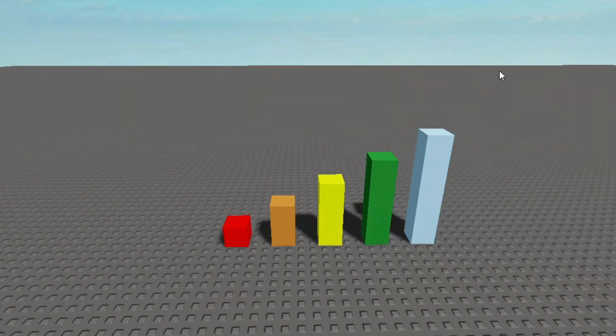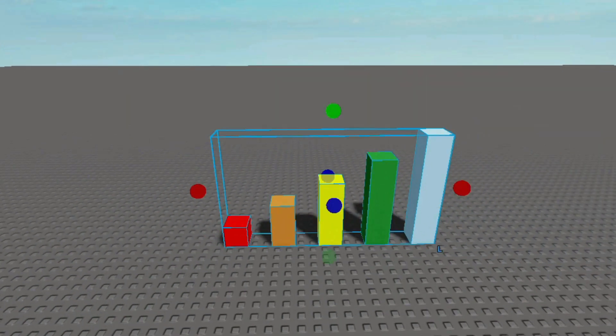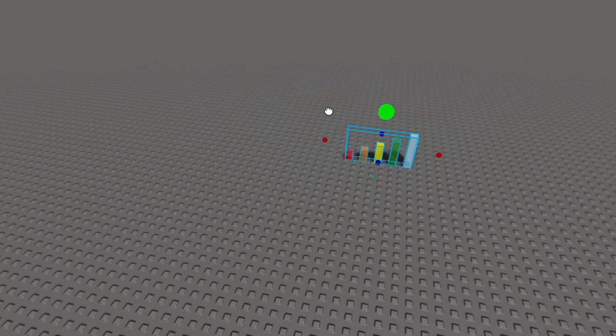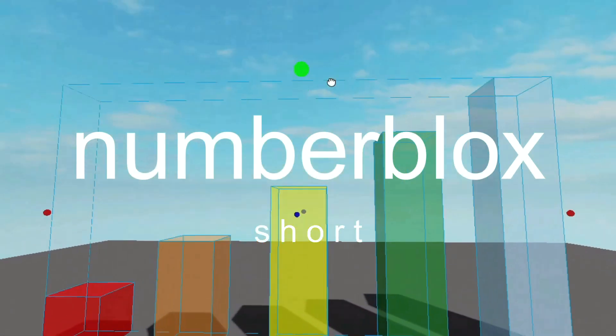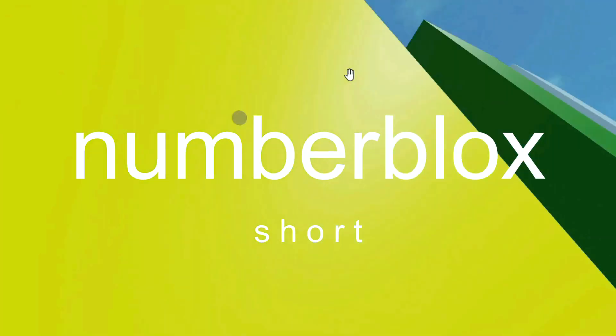Five, four, three, two, one — time for more number fun, because words are Numberblocks short.